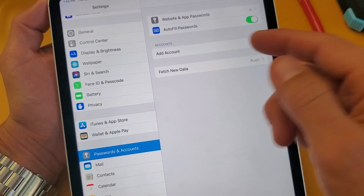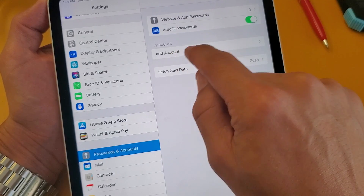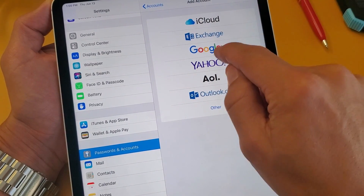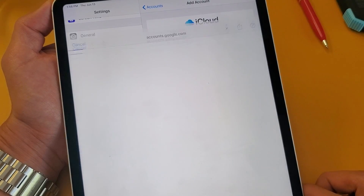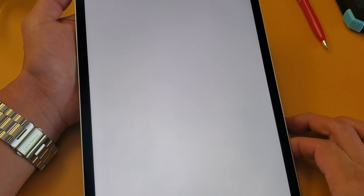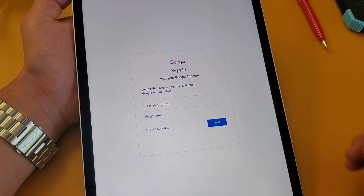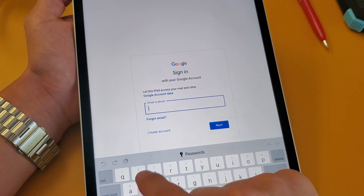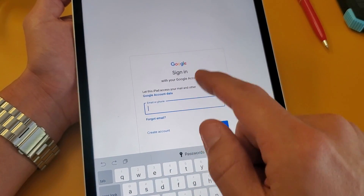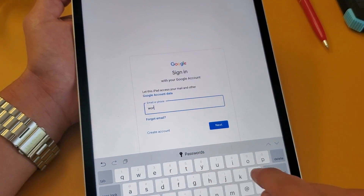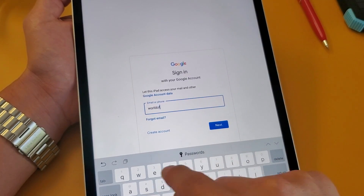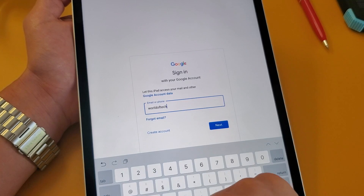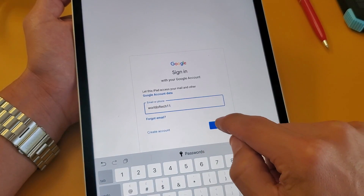You can add tons of Gmail accounts on here, but I'm just going to add two for this video. So click on Add Account here, and then for Gmail, it's Google here. Tap on Google, and now put the first email address here. Go ahead and type in your email address — you don't have to put the @gmail at the end either. So this one here is world of tech one one.